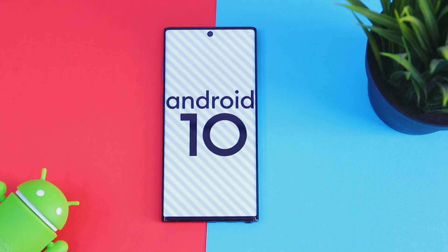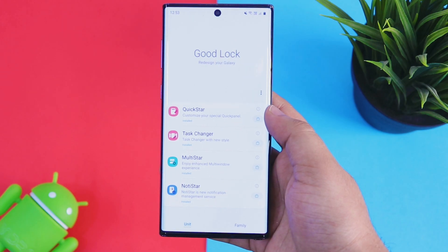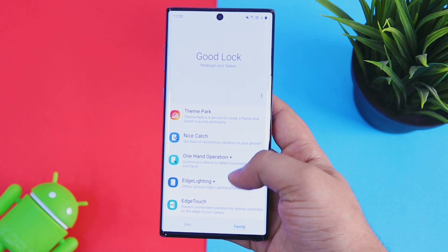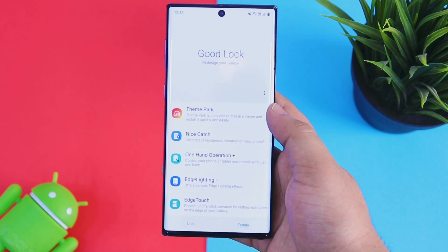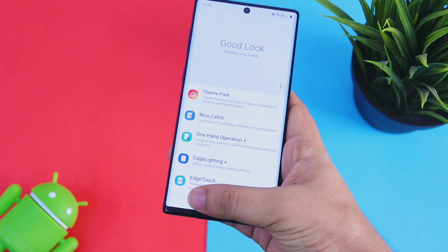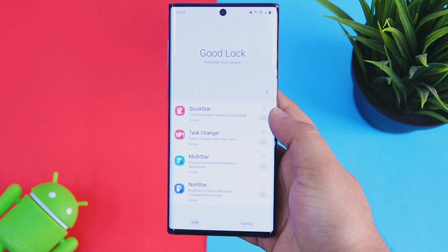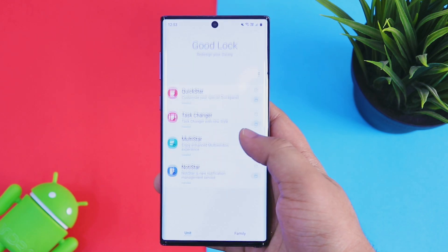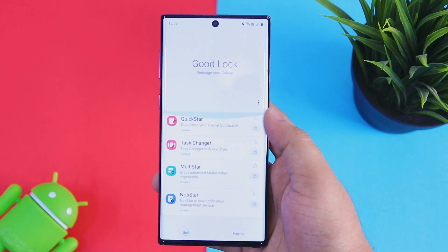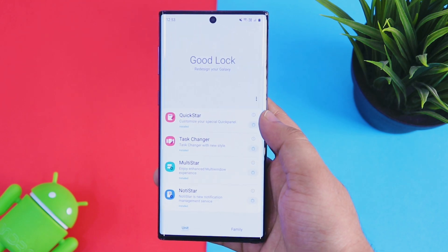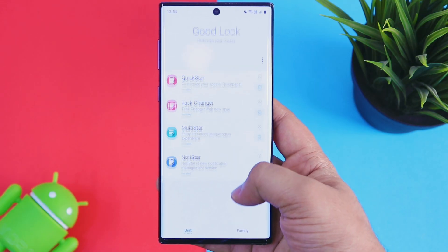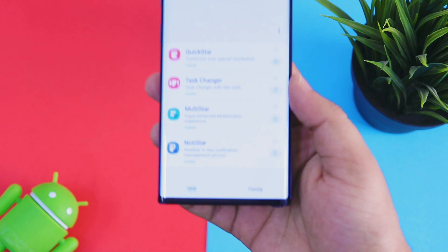The only major change is that Good Lock now supports Android 10, which means even if your Galaxy device is running on One UI 2.0 you will be able to use the Good Lock application. Most of us were not able to use Good Lock previously since it did not support Android 10, but now with this major update we can all use Good Lock and enjoy some really cool features.